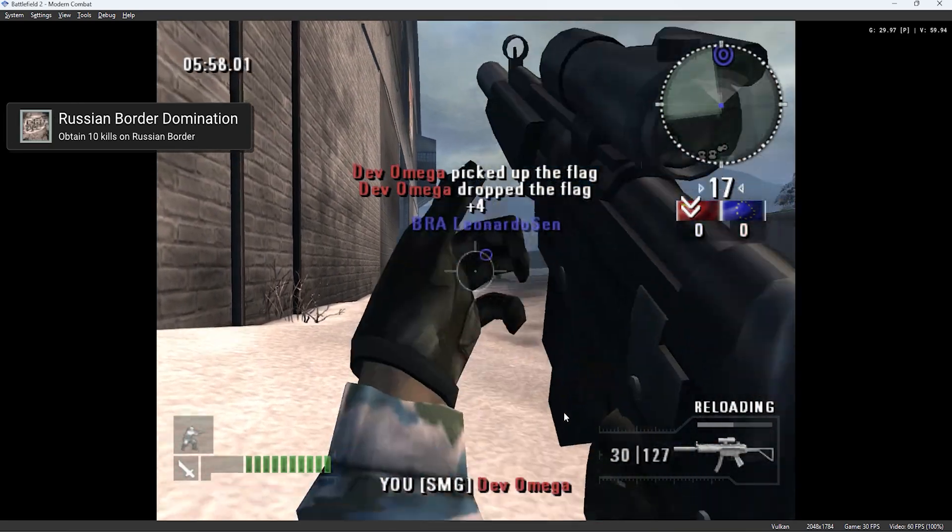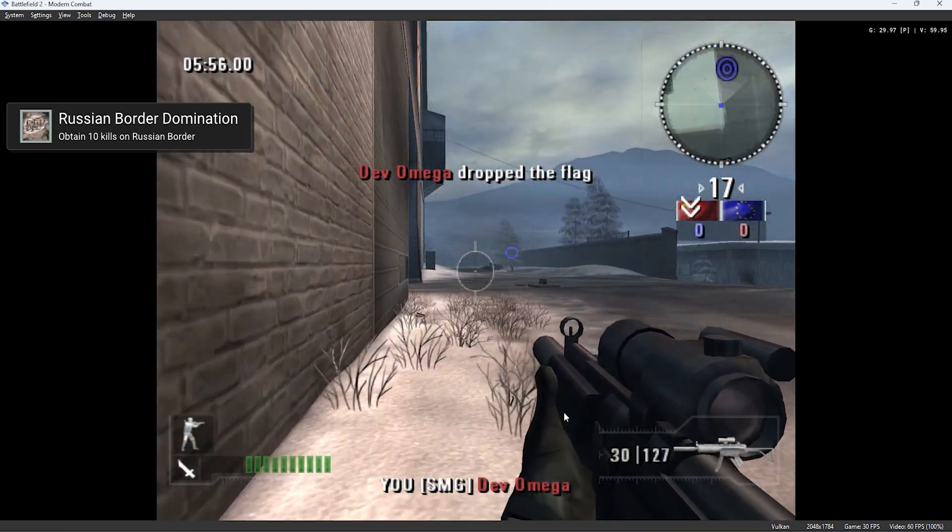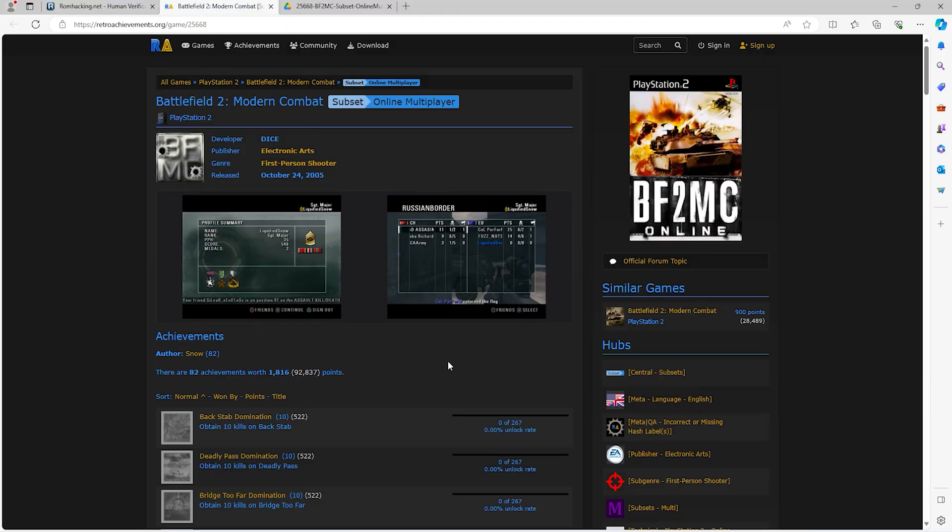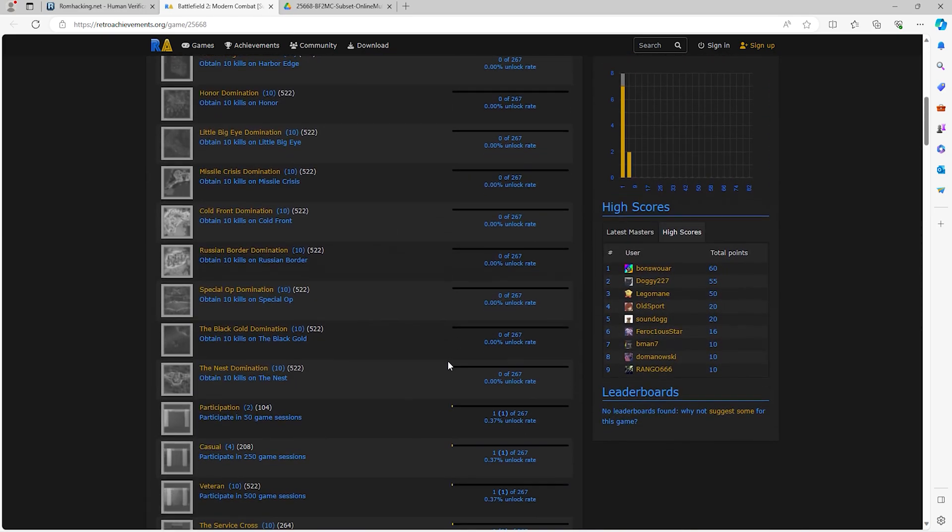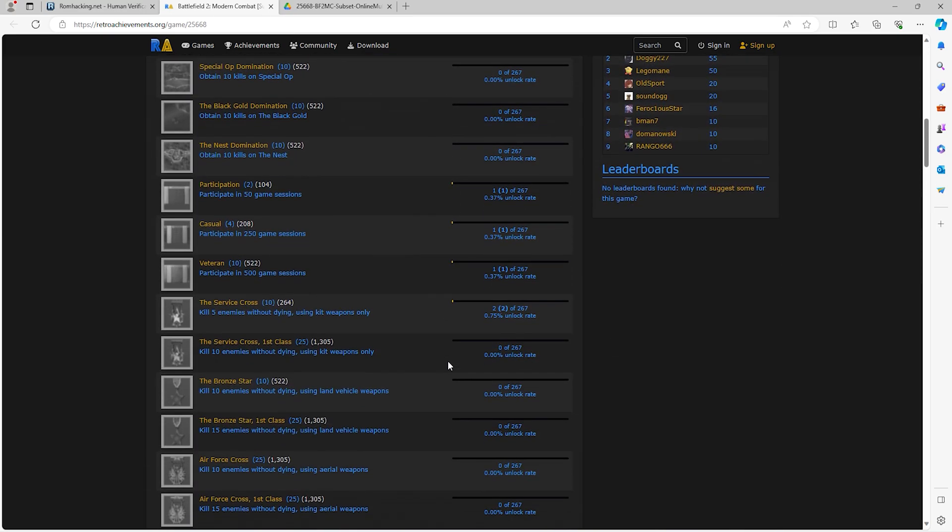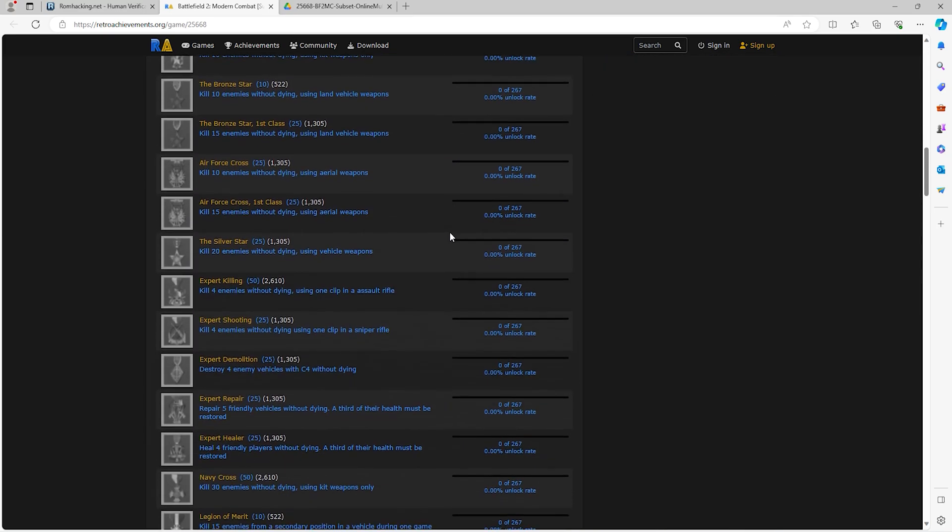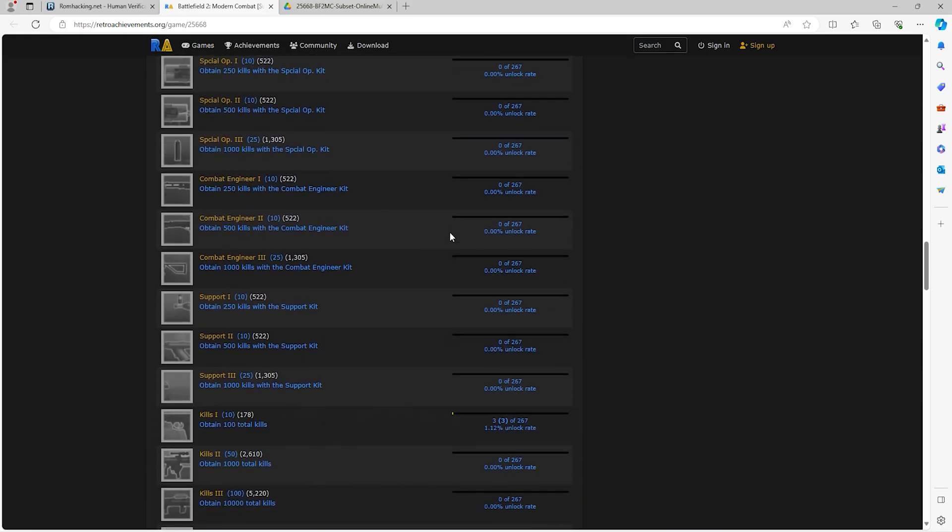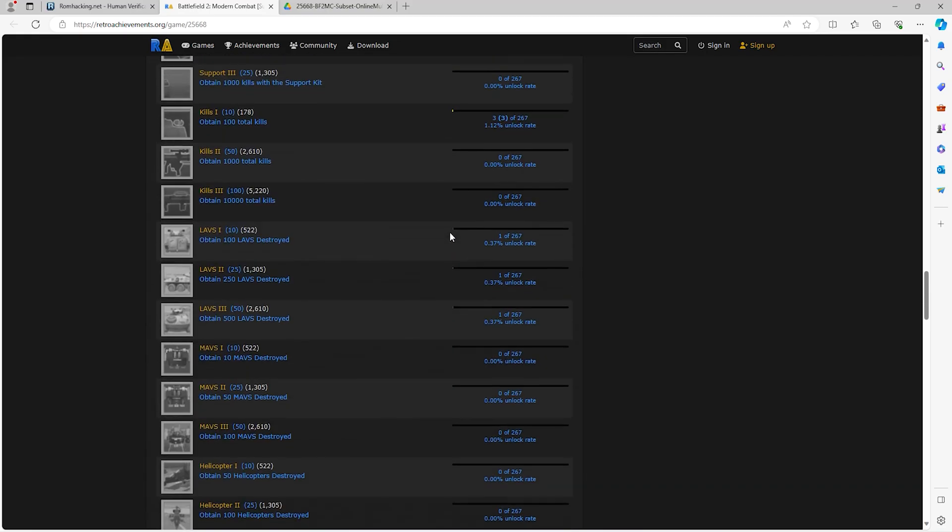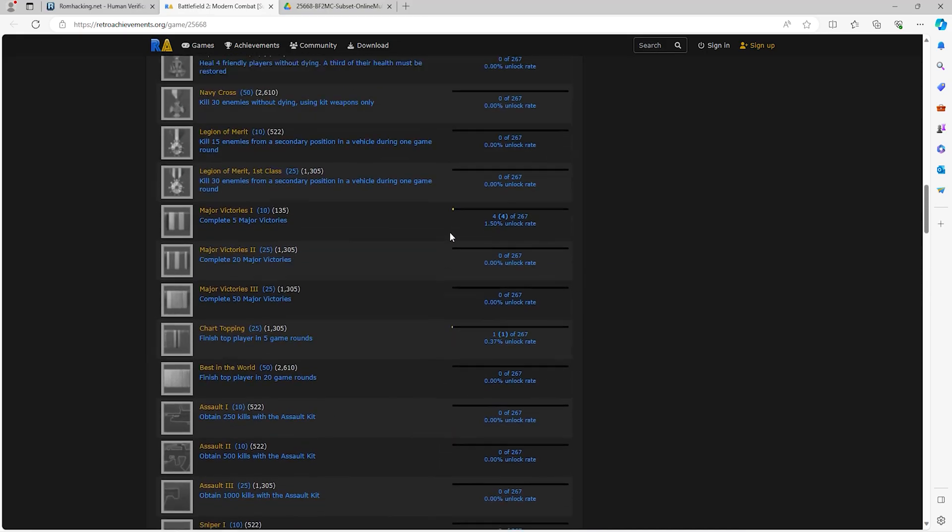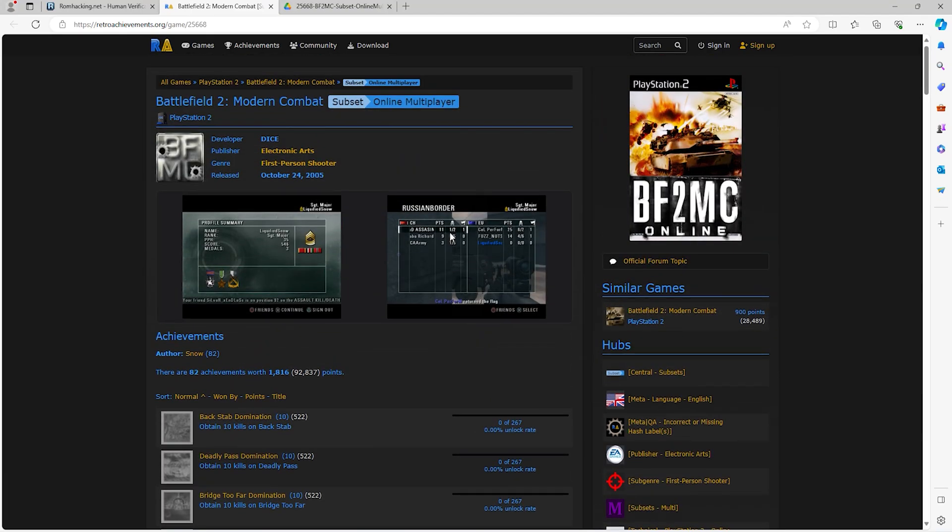The first thing you'll need to do is go to retroachievements.org. This is the listing for Battlefield 2 Modern Combat Online. There is a single player listing as well for achievements, but the online mode has 82 achievements that can be obtained.